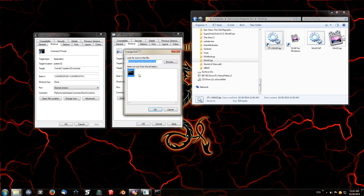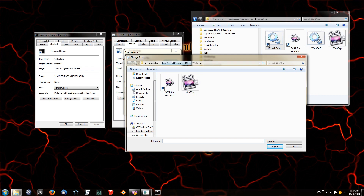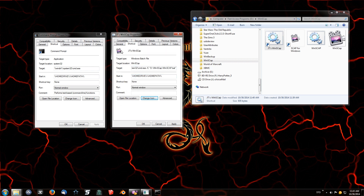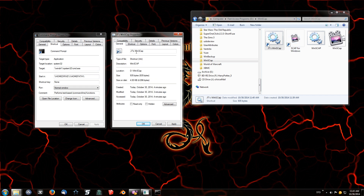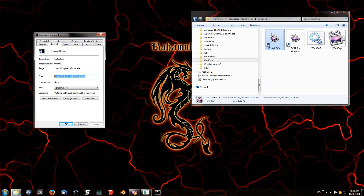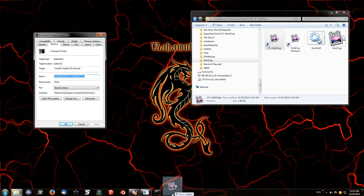I also wanted to use a custom icon that I downloaded off the internet. Go to Change Icon, browse to your icon file — I saved mine in my Winscap folder — select the .ico file, click Open, then OK. You'll see the icon updates. If you want to add a tooltip, type it in the Comments field. You can also change the name in the General tab. When everything looks good, click OK and the shortcut is ready.